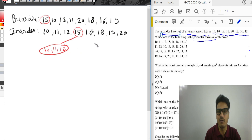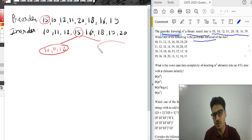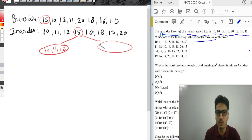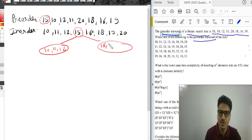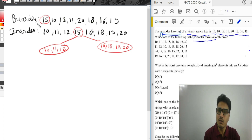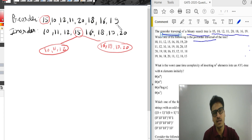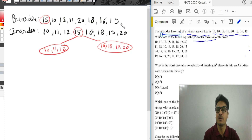The right subtree of 15 contains: 16, 18, 19 and 20. Because pre-order traversal is given and we need to find post-order, we go left to right. If post-order were given and we needed to find pre-order, we would go right to left.